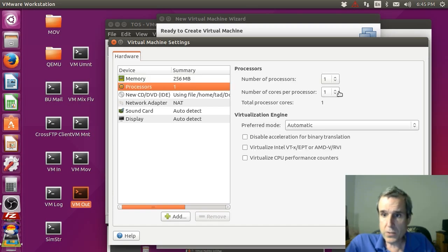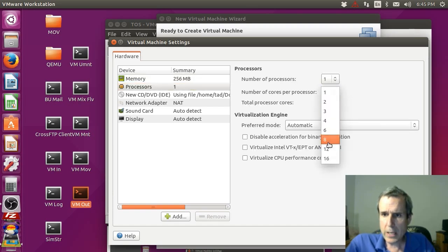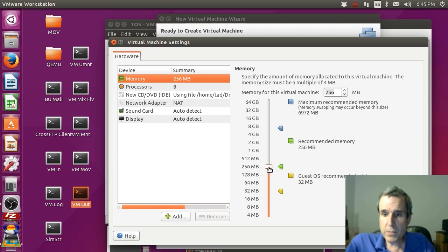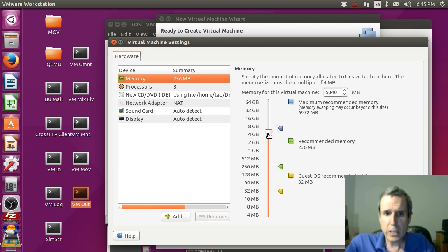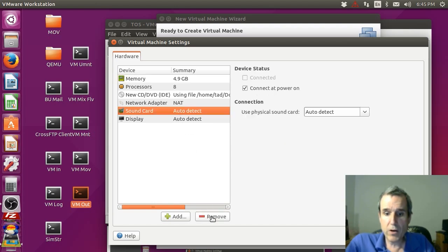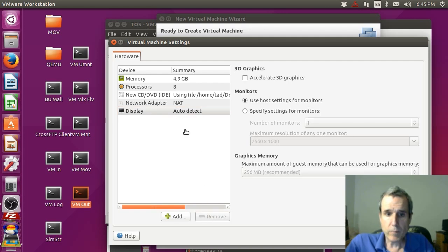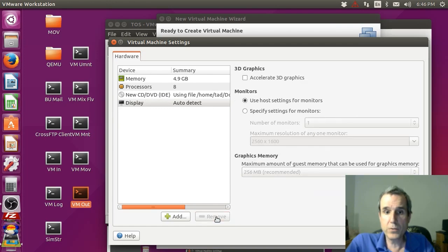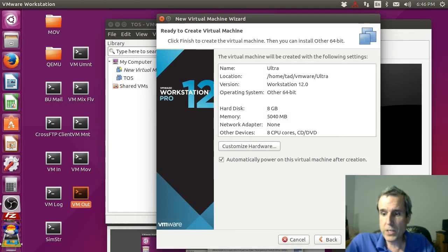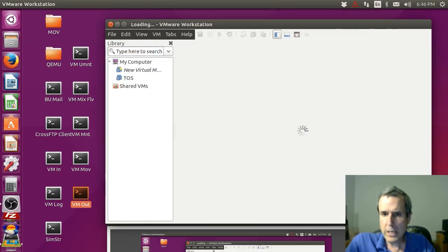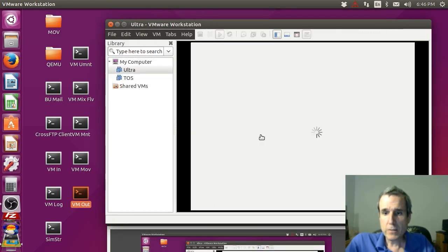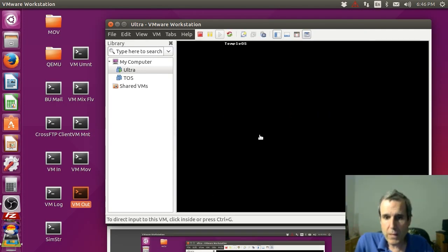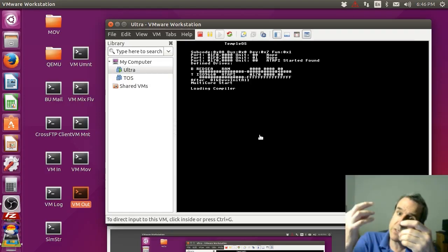Customized hardware, we want processors 8 cores, memory has to be above 512, I'll go ahead and kick it up to 5 gig. We can get rid of sound card, it's PC speaker. I'm going to get rid of the network. Do this on your own system now.